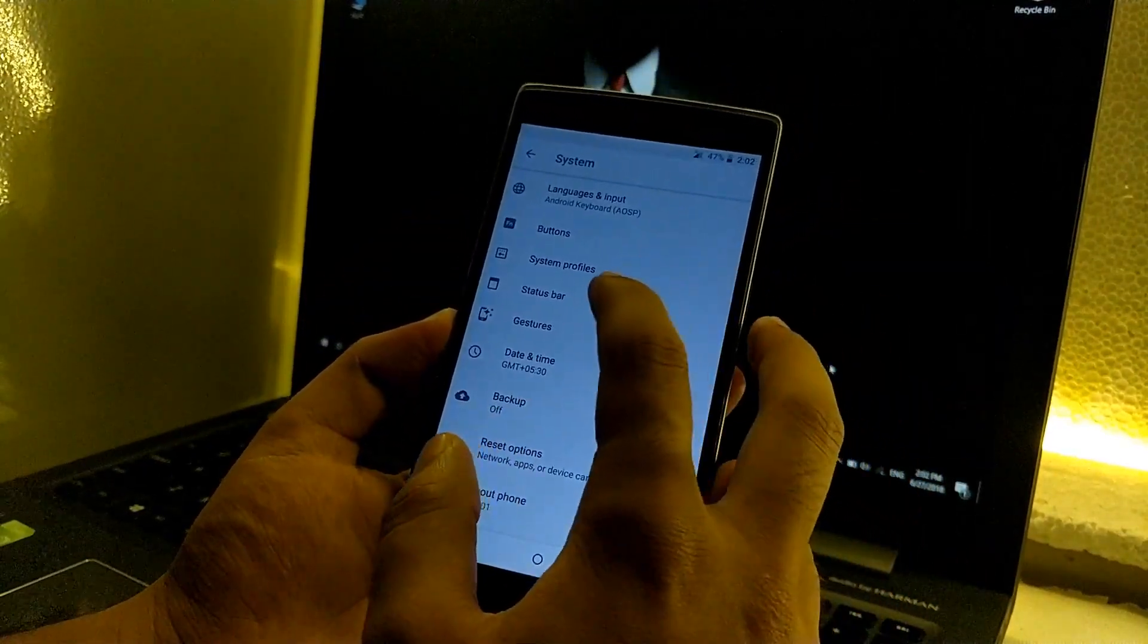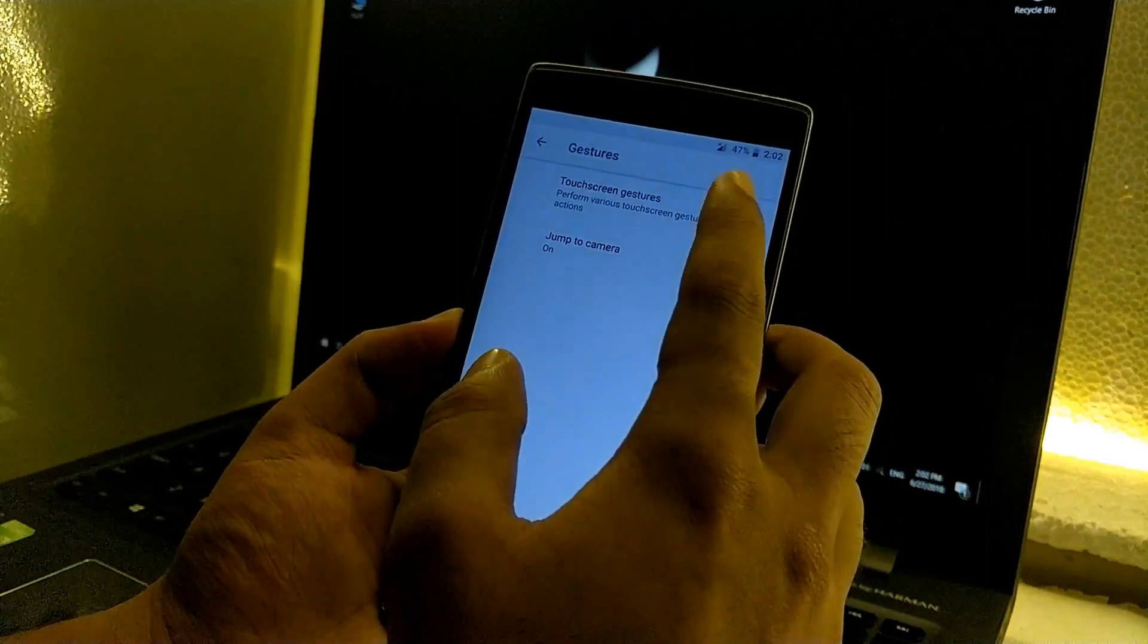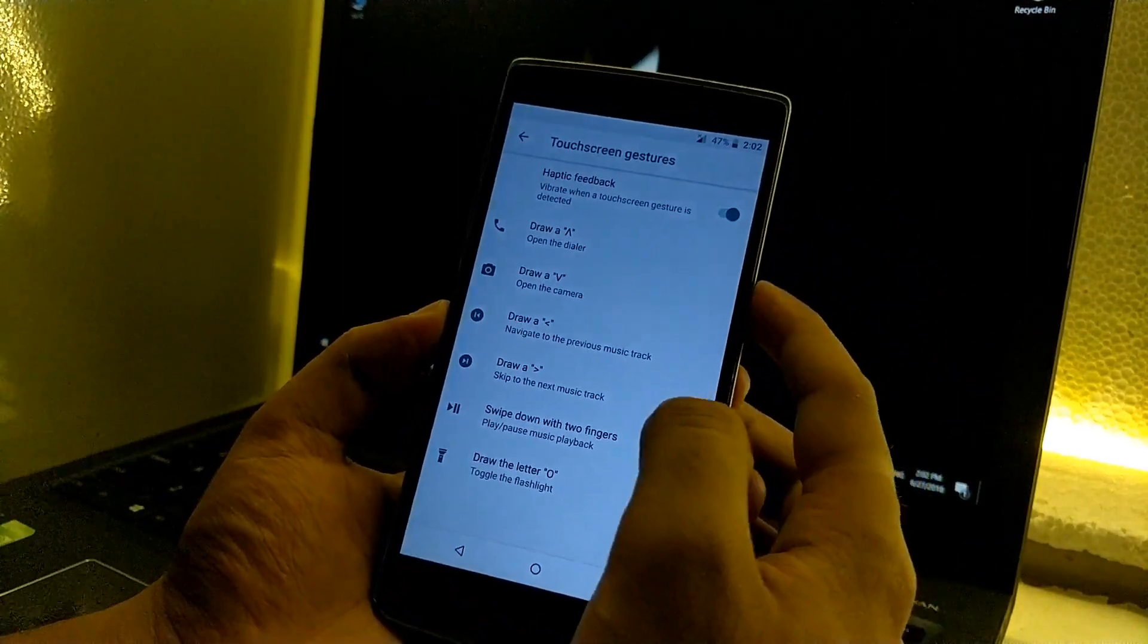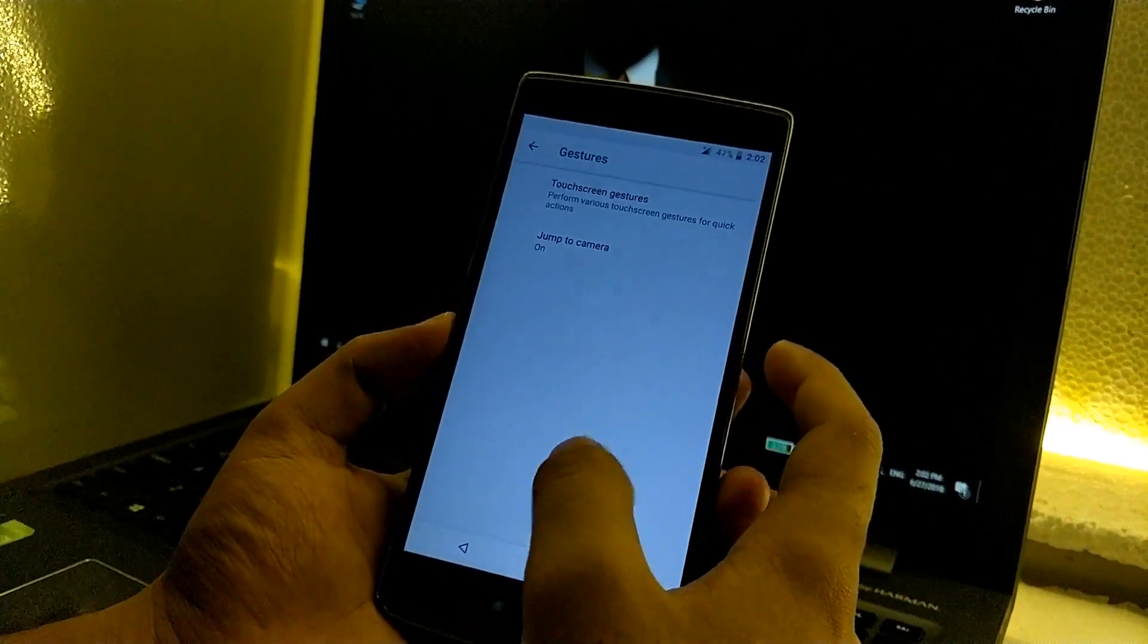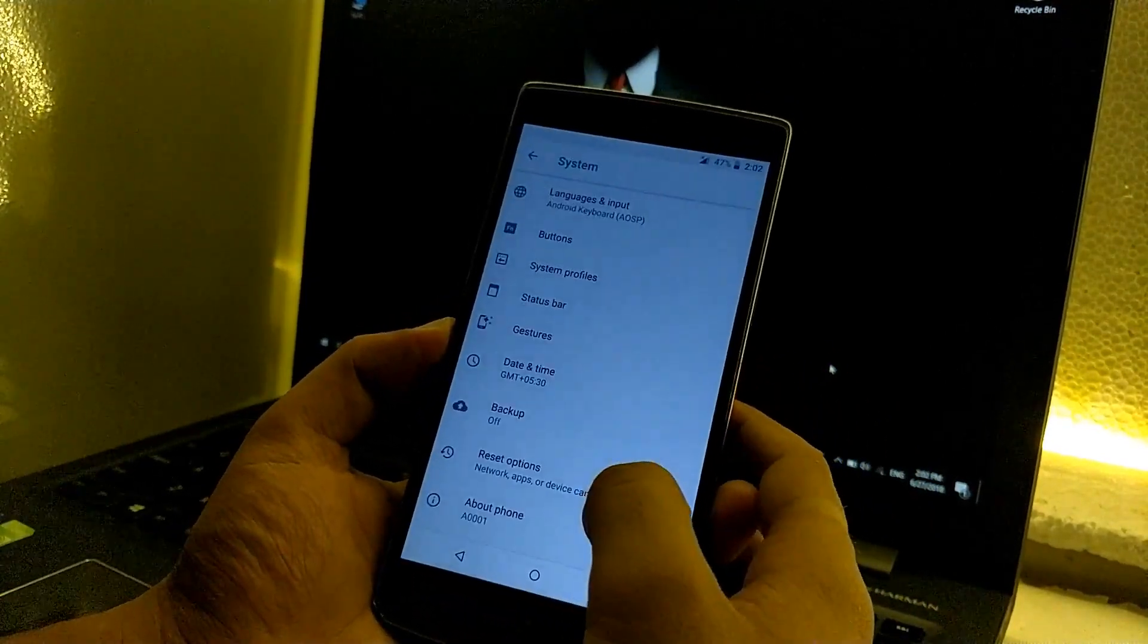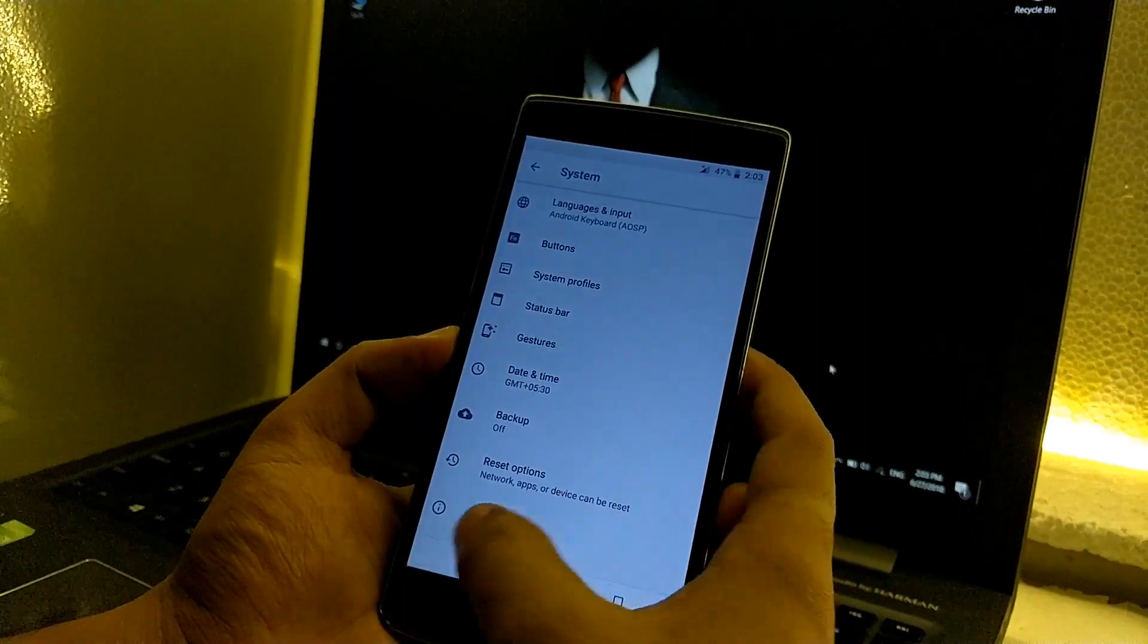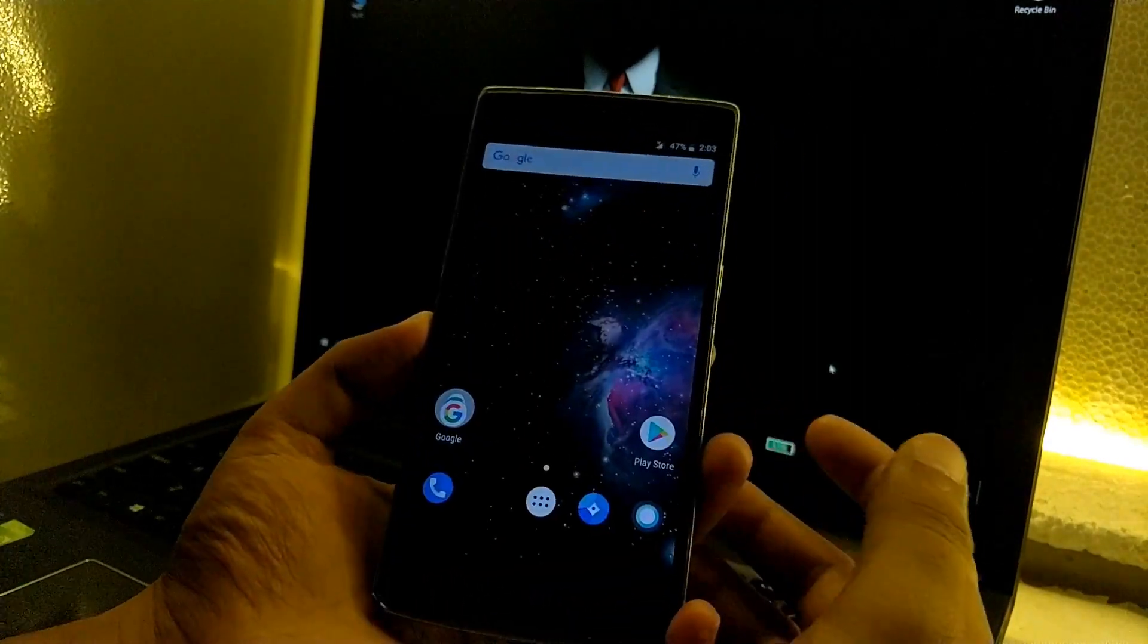Then we have some gestures which are the native OnePlus gestures. These gestures will work when we turn off the screen and it will help us to control the device. So those are pretty helpful in some cases. Then the rest, everything we have is the same that we see on any other Android 8.1 device.